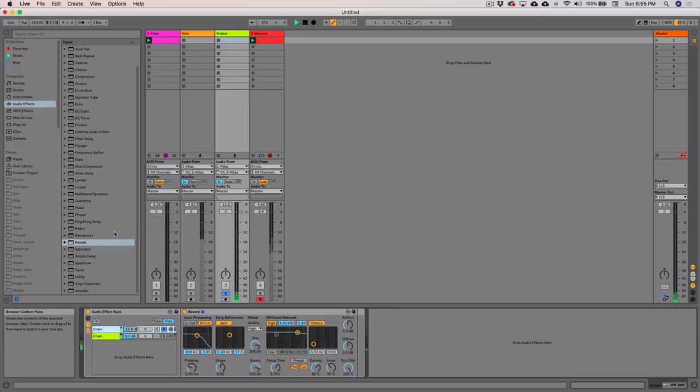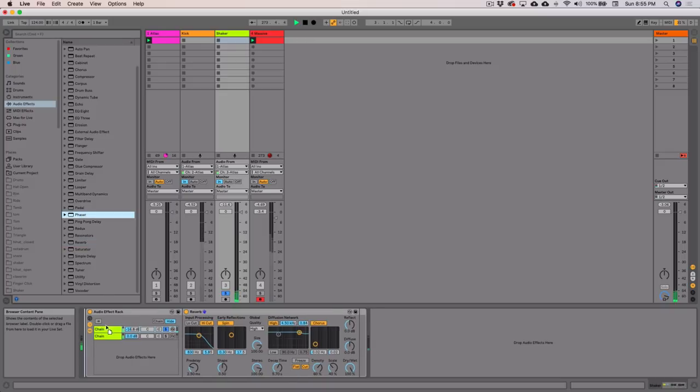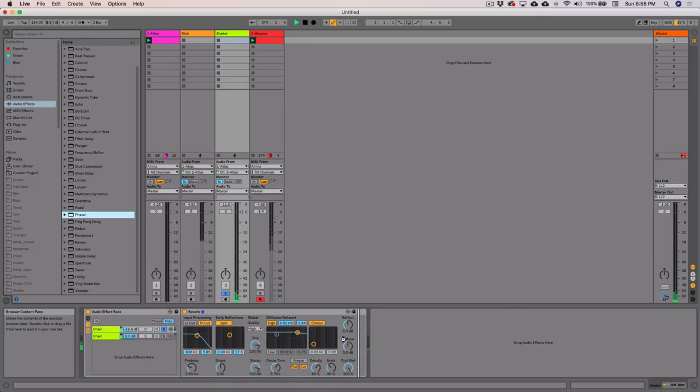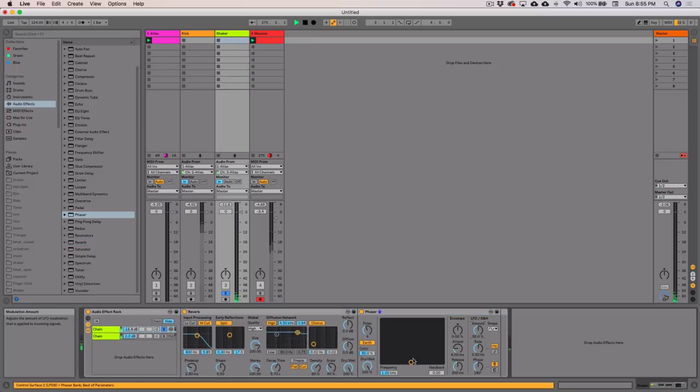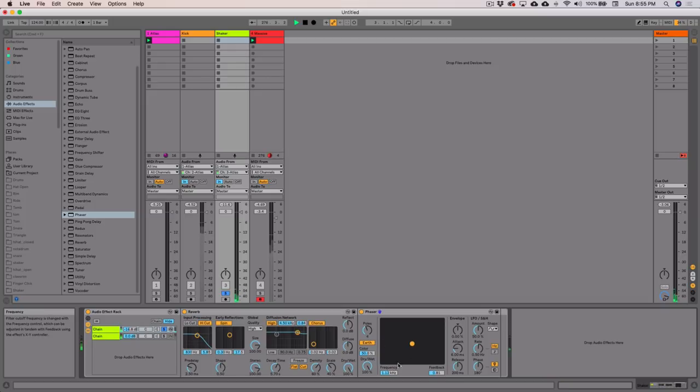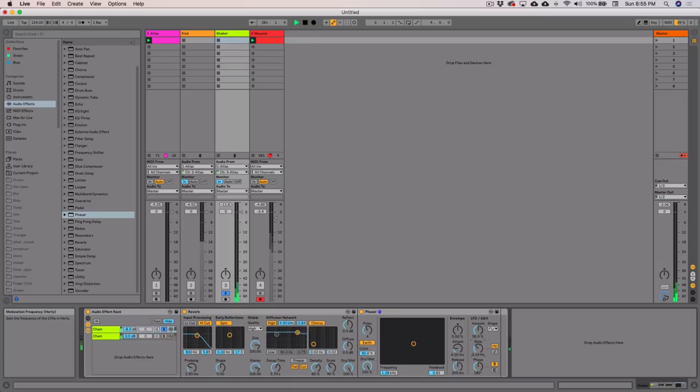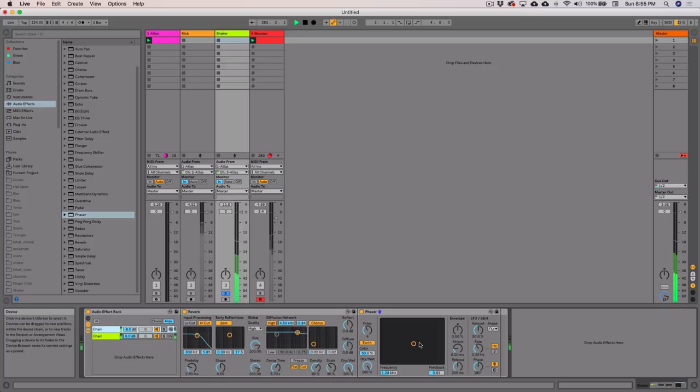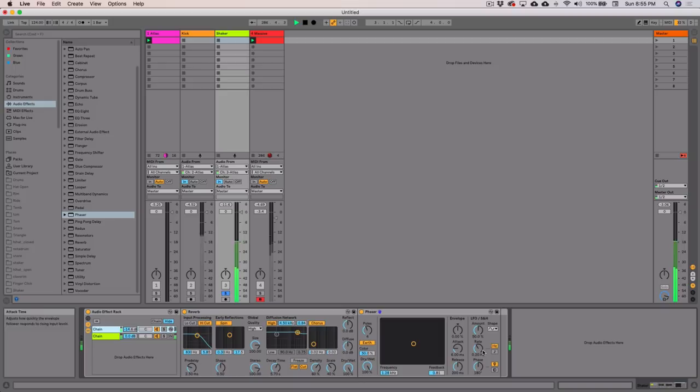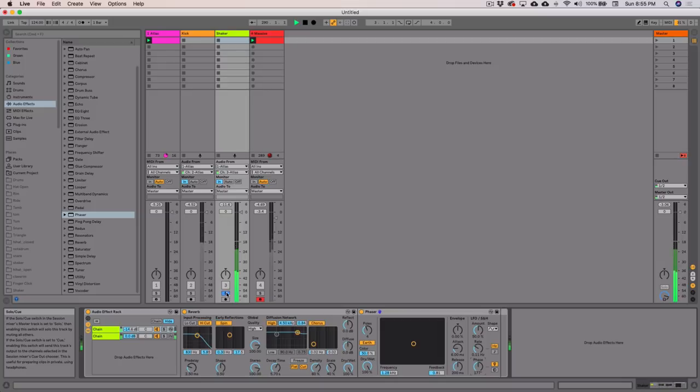So what I'm going to do is chuck a phaser on that after that reverb. Maybe we'll put some more. No, it is there. Slow it down. All right. No. Earth is good. Dial that back. Just a bit of movement. Might slow it down even more. That's fine. Back to our song. All right.